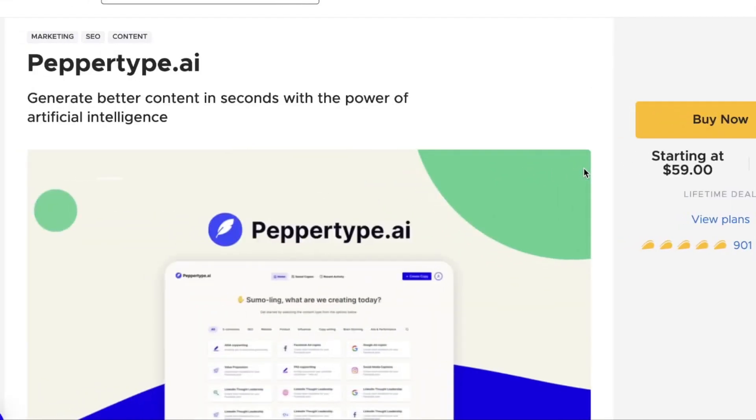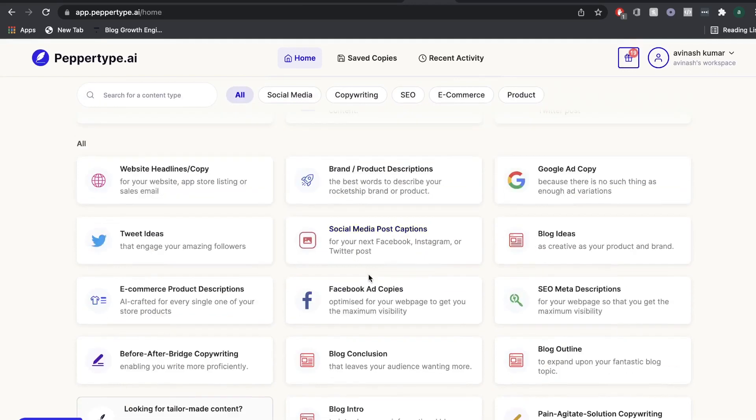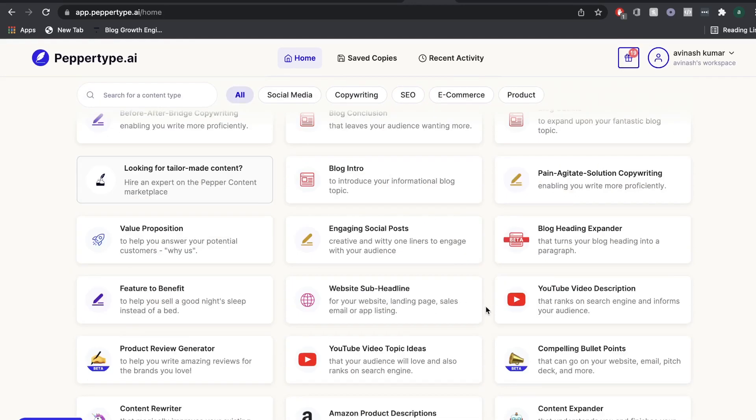Number 16: PepperType. PepperType uses machine innovations to understand what users want clearly. The content it generates will likely be up to the user's requirements.